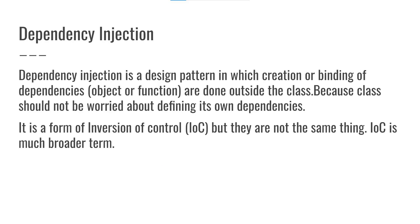Now let's talk about dependency injection. Dependency injection is a design pattern in which creation or binding of dependency are done outside the class because class should not worry about defining its own dependencies.